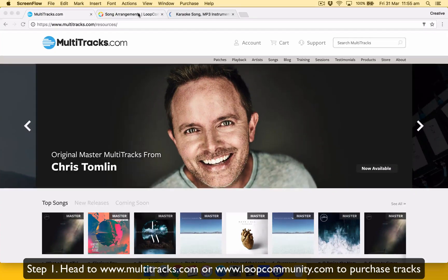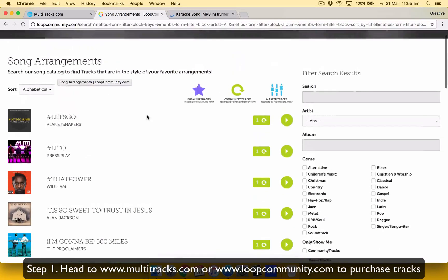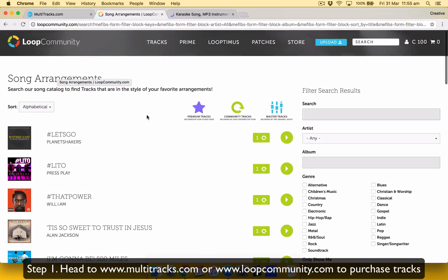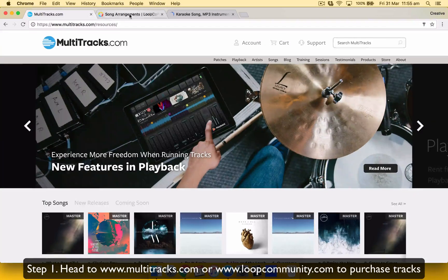If I can't find it in Multitracks, I'll look at the other one. It's called Loop Community, which is always my second preference. I'll let you know why a little bit later.